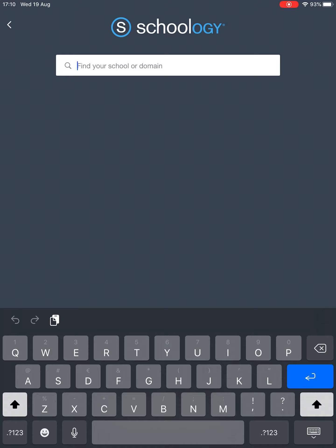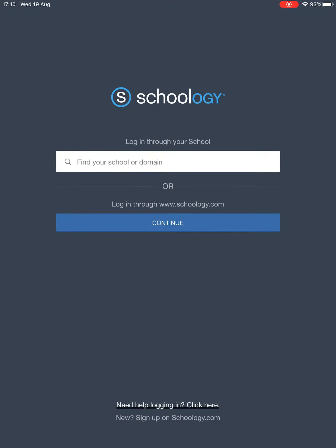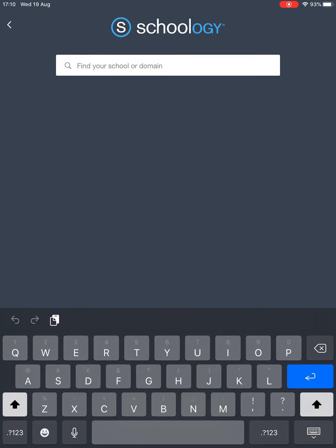When you're asked to sign in, you should see this page here and it says log in through your school. So I'm going to type in our school - it's Saint Joseph's.